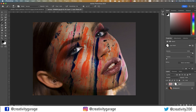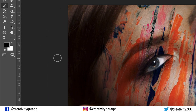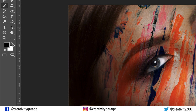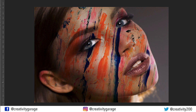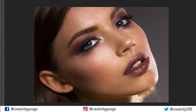After erasing the paint from her ear, let's say I realized I made a mistake and would like the paint back. All I need to do is switch the black foreground with the white one using one of the methods I mentioned earlier, and brush over the ear — the paint will return as if it was never gone. There's no permanent damage done anywhere as we are working on a mask. So this is the original image.